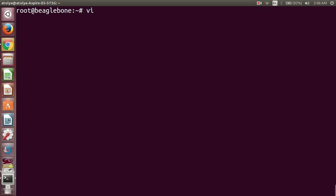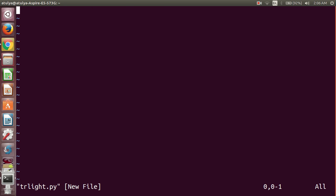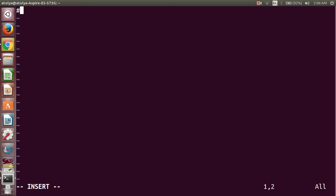Now type vi to use the vi editor for writing the program, then give the filename — I will use trlight.py and press Enter. To insert text in this file, press the i button. At the start of the program, we will use the shebang character for specifying the Python binary path, which is /usr/bin/python.